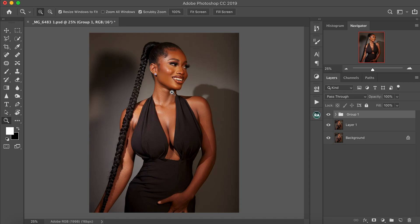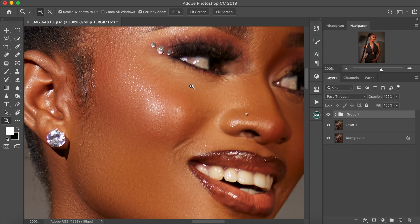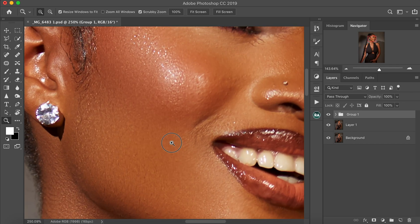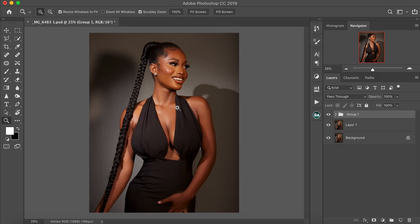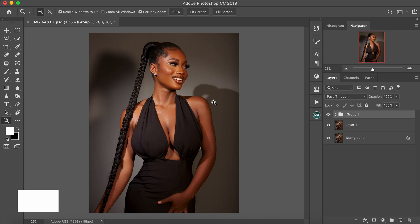That's how I edit with my frequency separation without losing much detail on my picture. You can see the details are retained on the picture — that's how I edit my pictures with frequency separation. Thank you guys for watching. If you haven't subscribed, please subscribe, like, and turn on the bell notification to get notified when I upload a new video. Thank you and I'll see you next time.